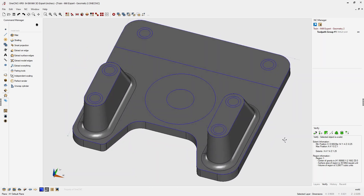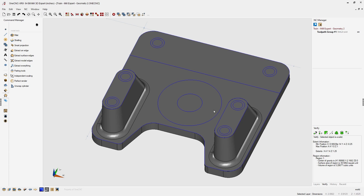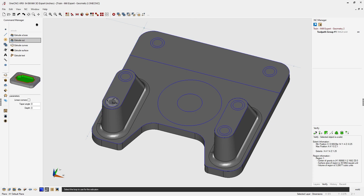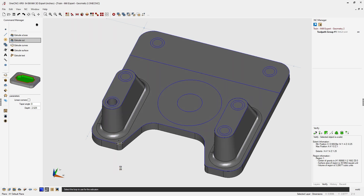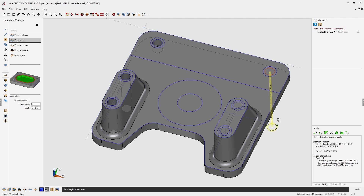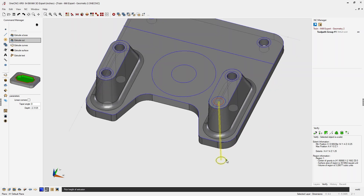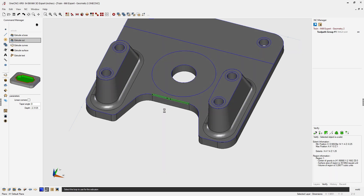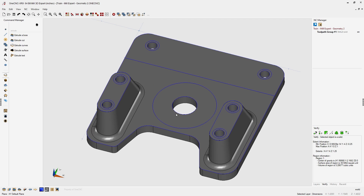Now let's create the holes using the Extrude Cut command. Head to the command manager, into the extrude tools, and select Extrude Cut. Highlight the shape to cut, left click, drag all the way through the model, and left click. Repeat this process for each hole: left click, drag down through the model, left click. Continue for all remaining holes.